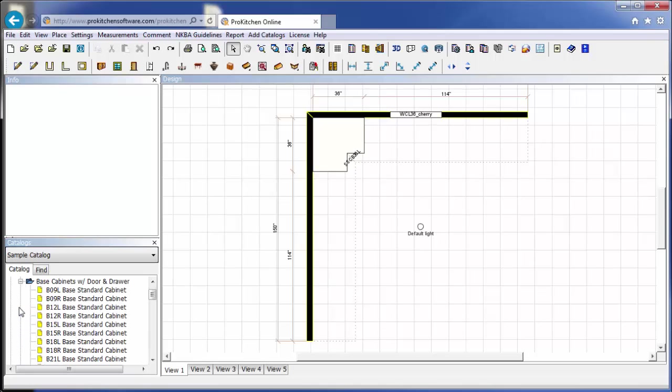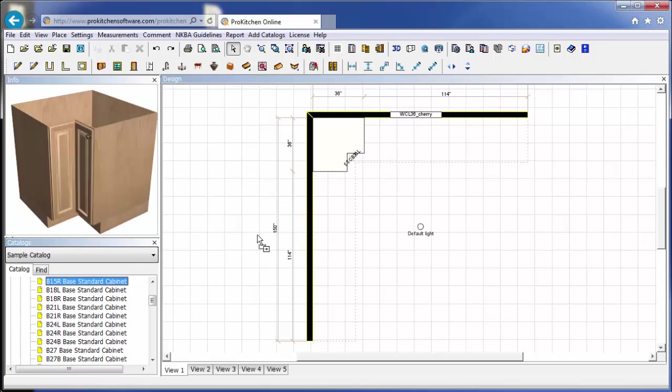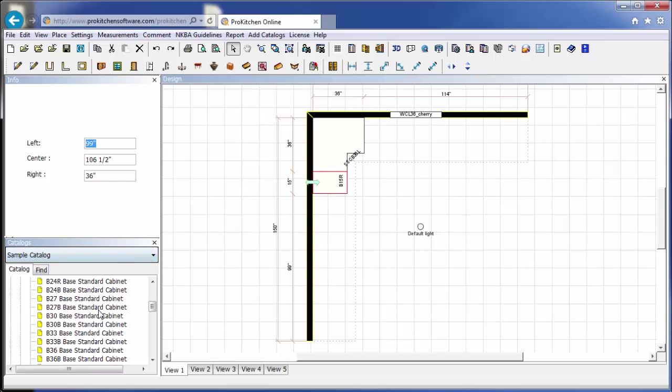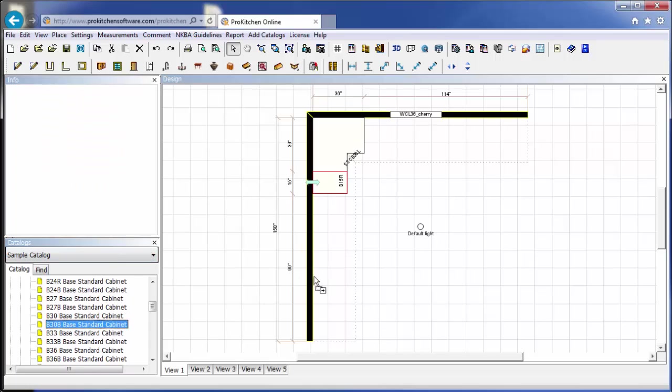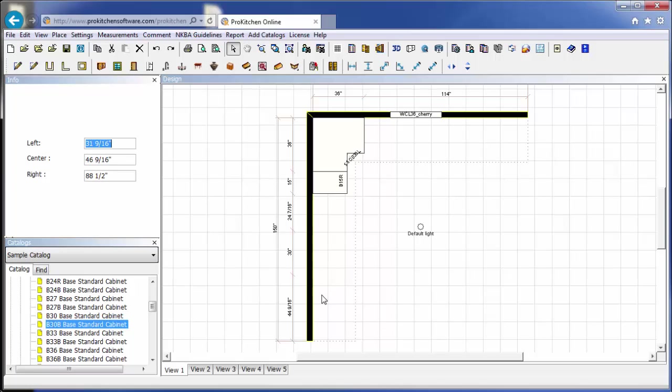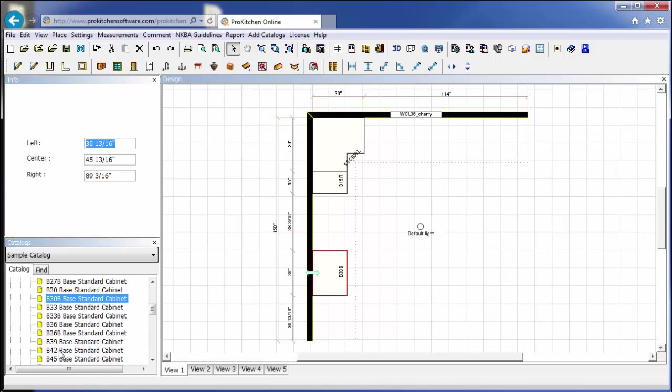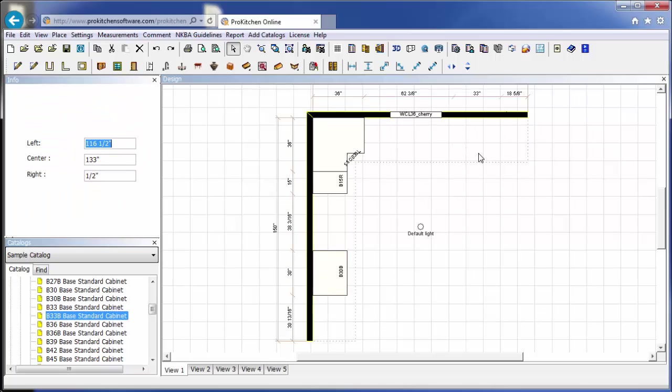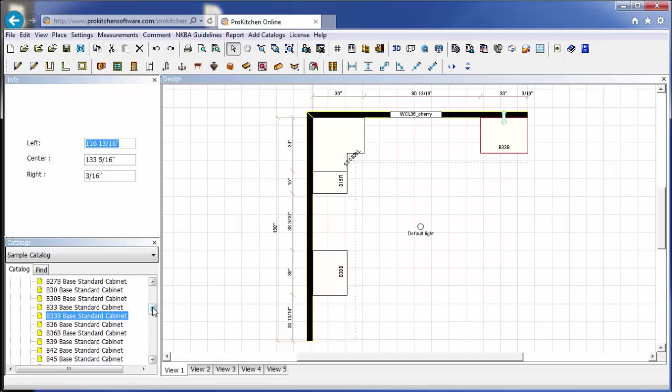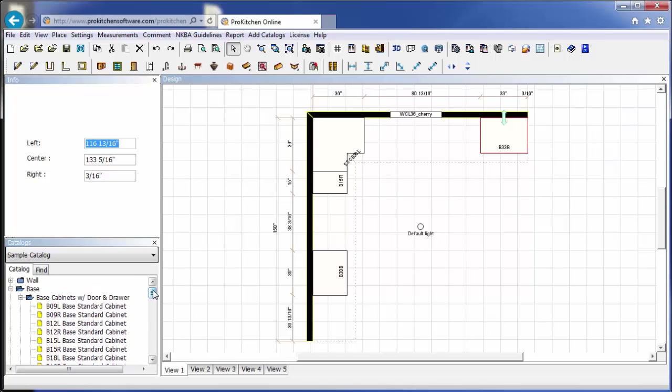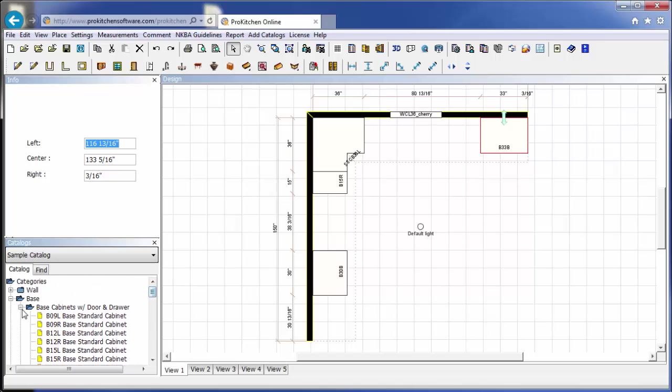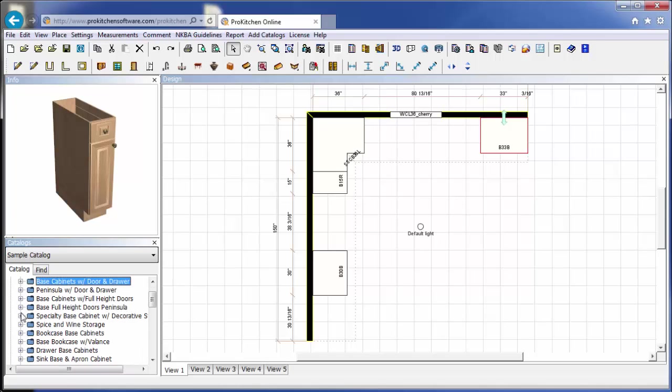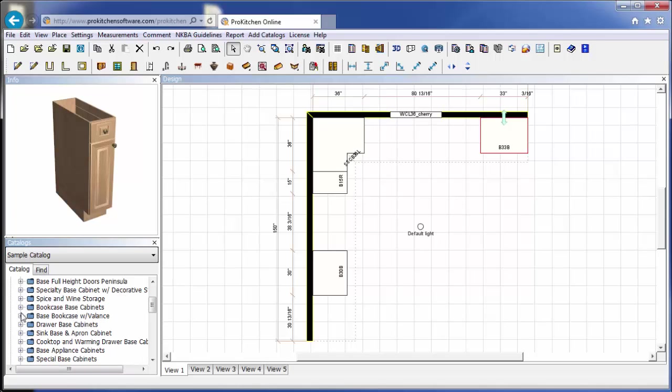I'm going to do a base cabinet, a base 15. Hinge that guy right, and he'll be sitting right there. I'm also going to do a base 30. I'm just going to place him loose out over here. And then I want a base 33 as well, and it's going to go out on the other end. Now these last two I just placed, they're just out there in the general area, because I know I need them. They're not in their final resting spot.